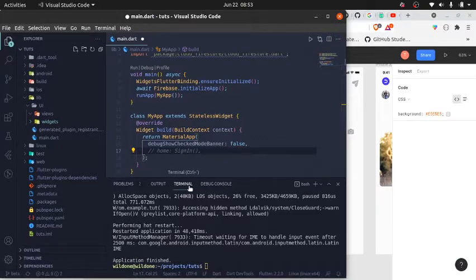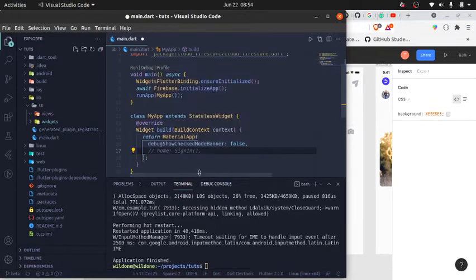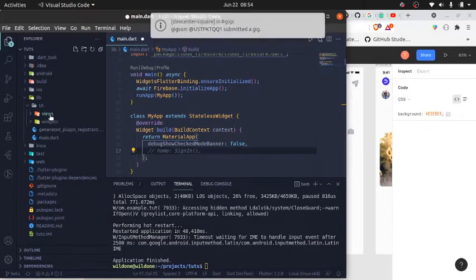I'll also be building UI elements that are necessary, but not every UI element needs a custom widget. Sometimes Flutter already gives you a ready-made widget that is just enough. I'll build custom widgets where I feel I need to, but if you feel all your widgets should be custom-made in your own Flutter project, you can definitely go for it.